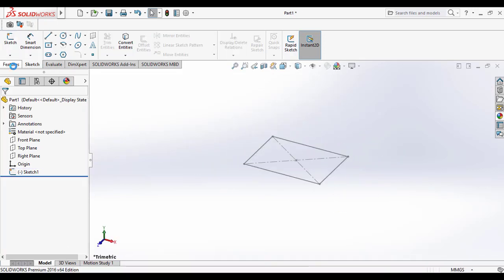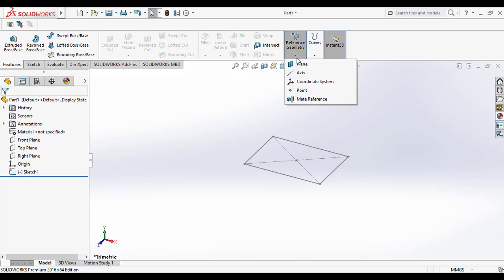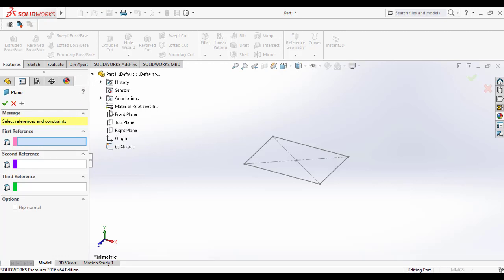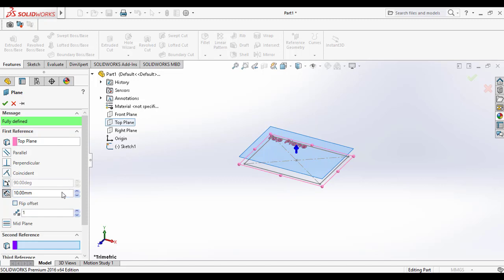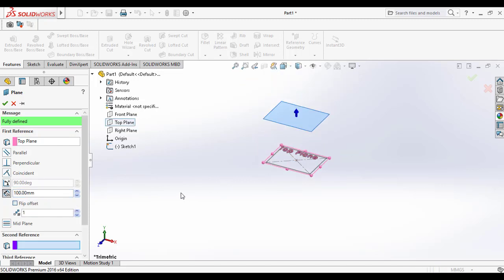Then exit the sketch and go to the features command manager. Go to the reference geometry and select plane to create a reference plane. For that, the first reference as the top plane, and enter the distance between the top plane and the new plane as 100, just for an example.